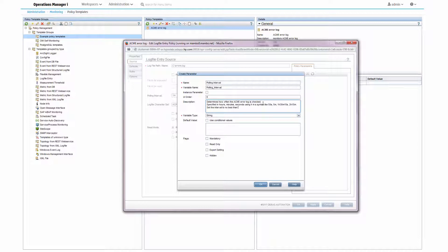Because of the same reasons, I make the name of the parameter more specific. Just calling it polling interval would not tell a user a lot. I also remove the spaces in the variable name, because they are not allowed.